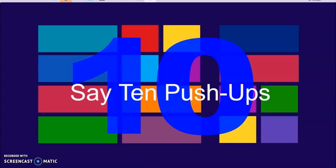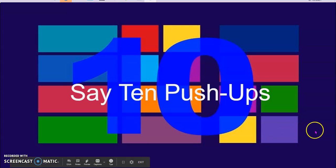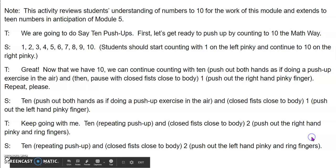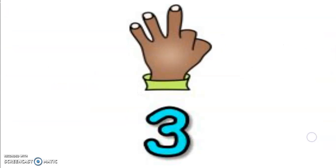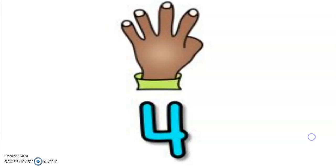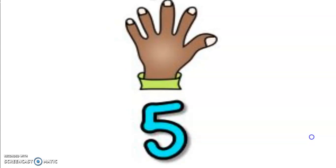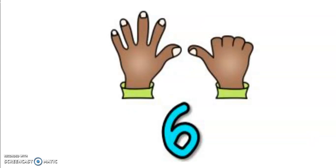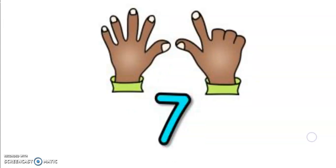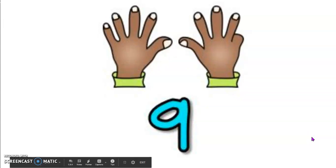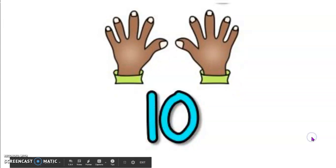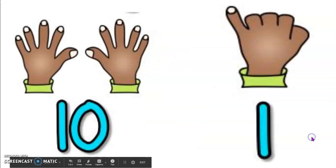I want you to follow along as we count to 20. 1, 2, 3, 4, 5, 6, 7, 8, 9, 10.